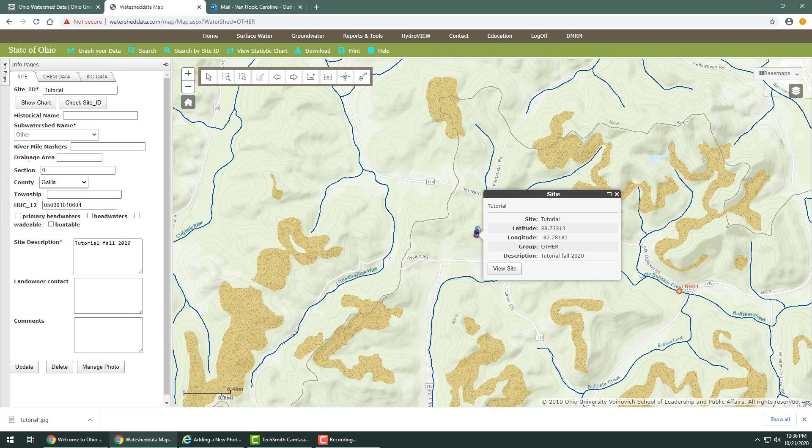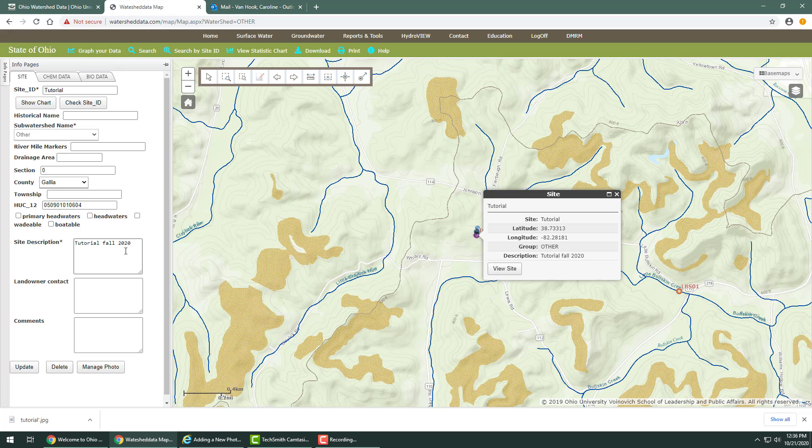The site tab contains information associated with the location of the data point. The more detailed, the better your record will be. You can add new information and click update on the bottom and the new information will be added to the record.